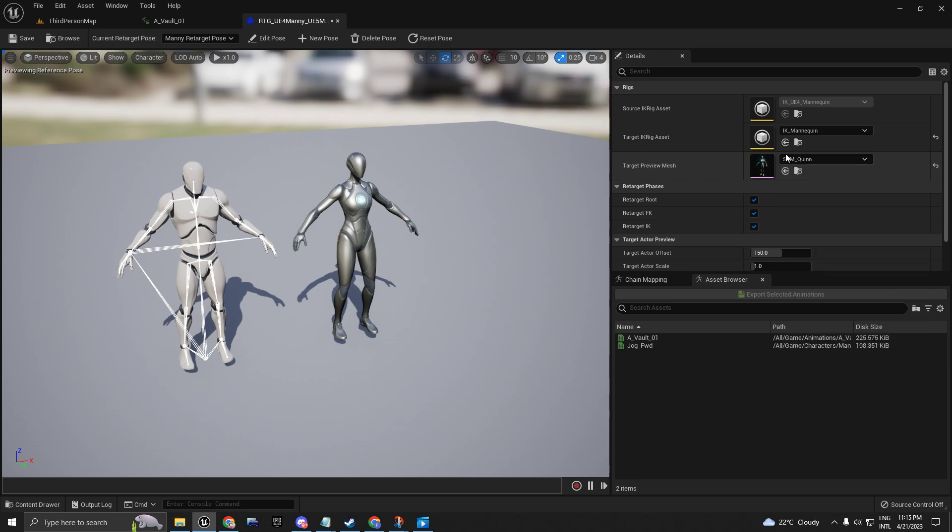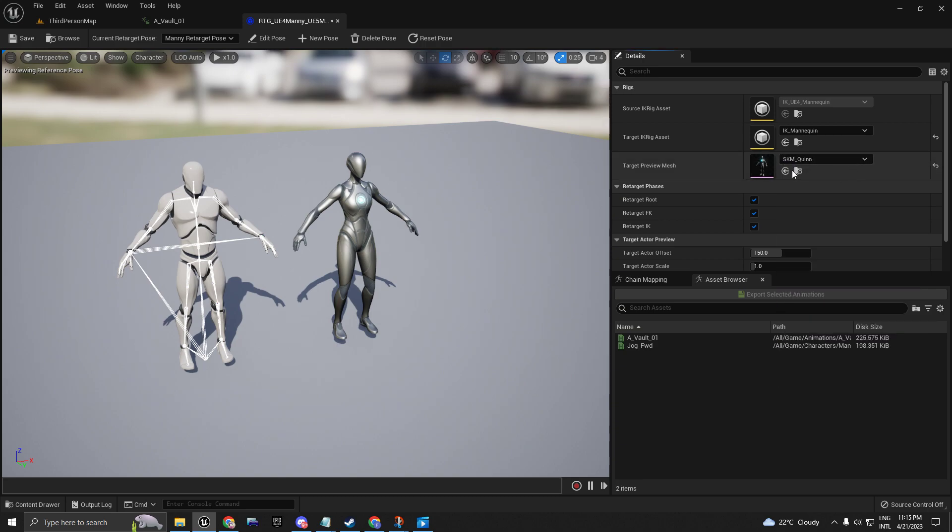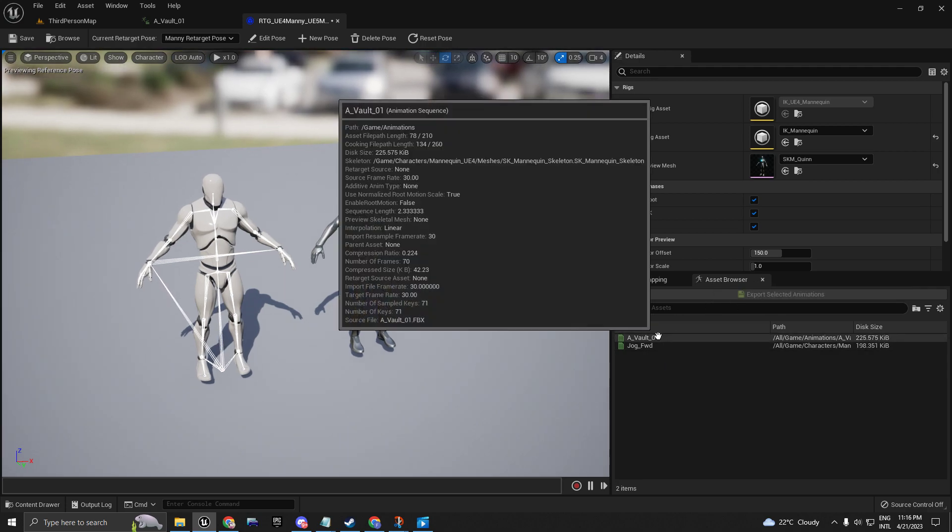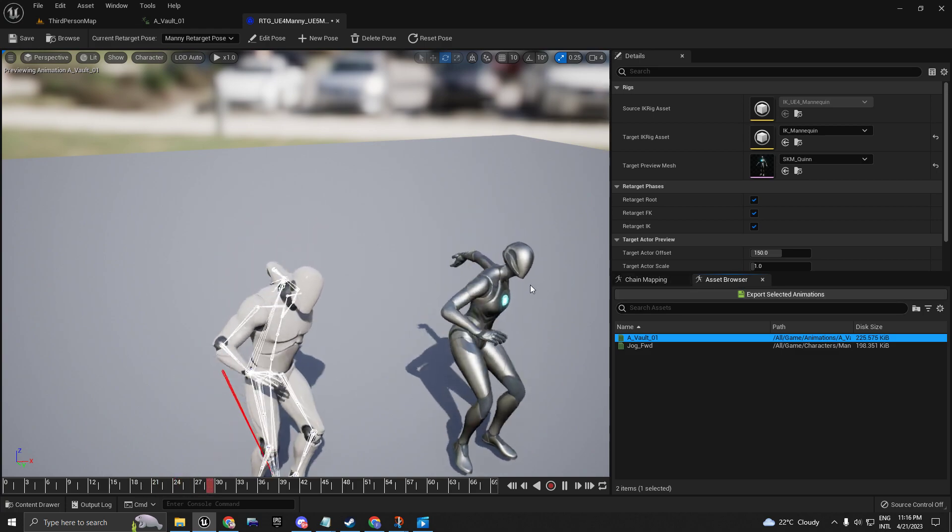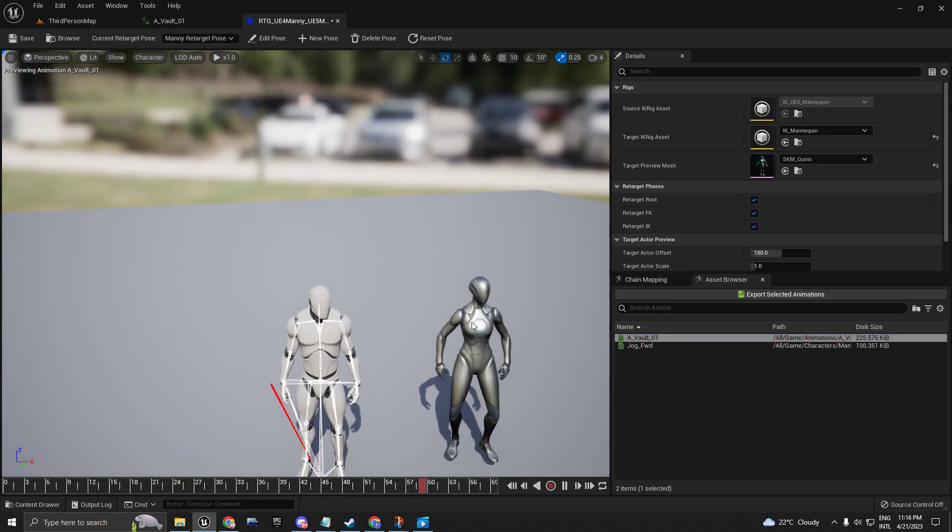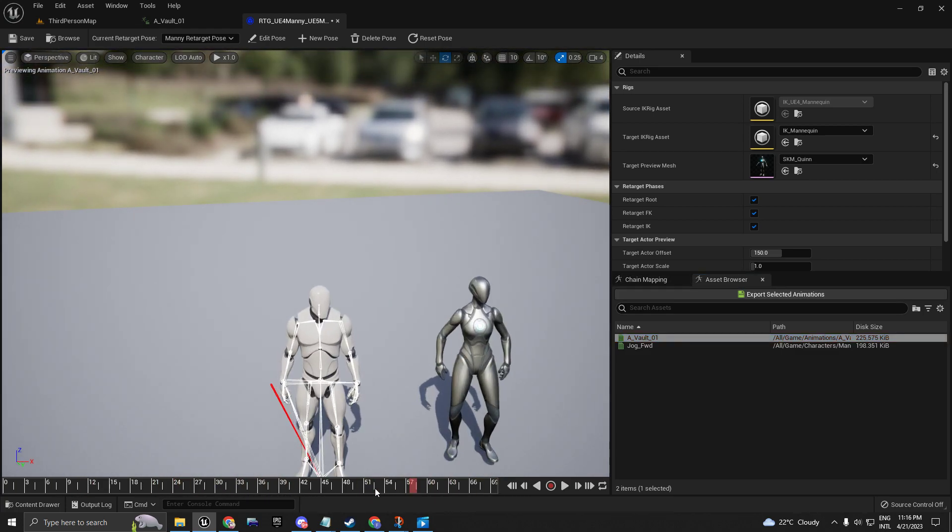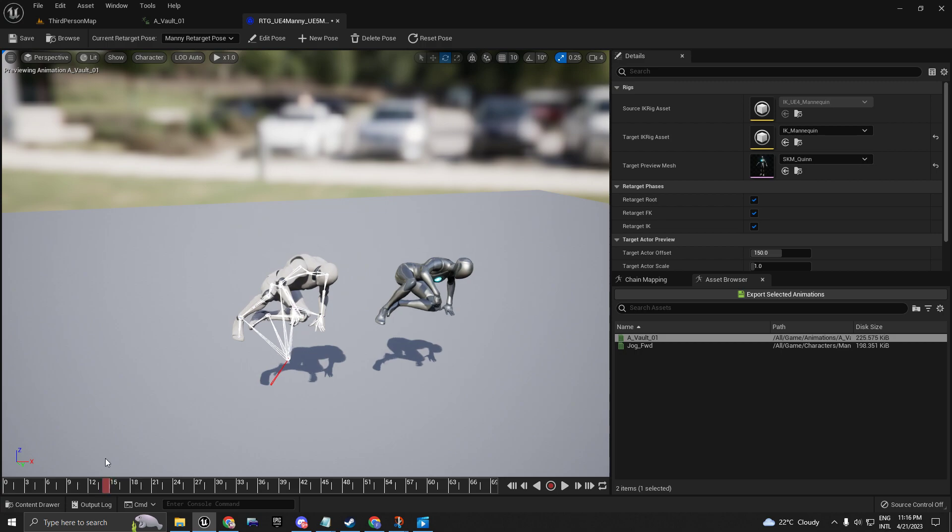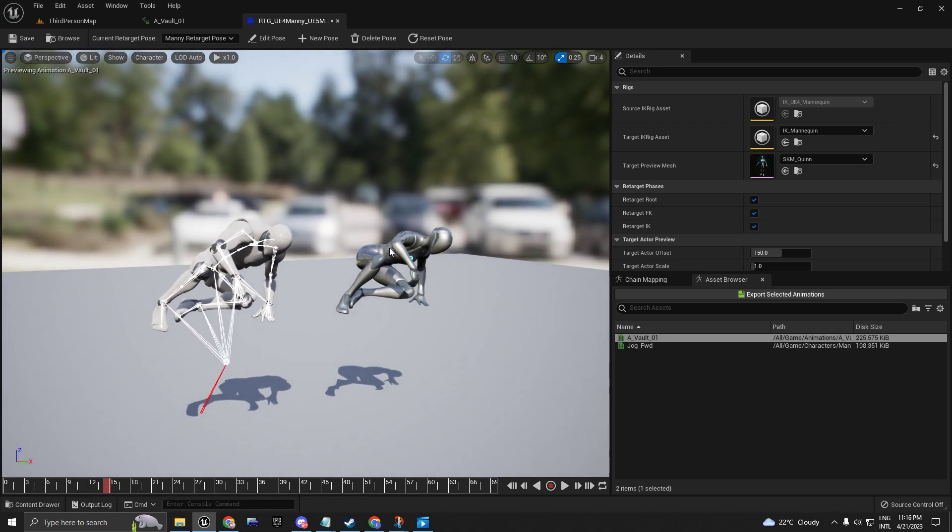Okay, let's just leave it for now. Go here to Asset Browser. I'm going to click on this, and as you can see, the animation plays on the UE5 skeleton mesh.